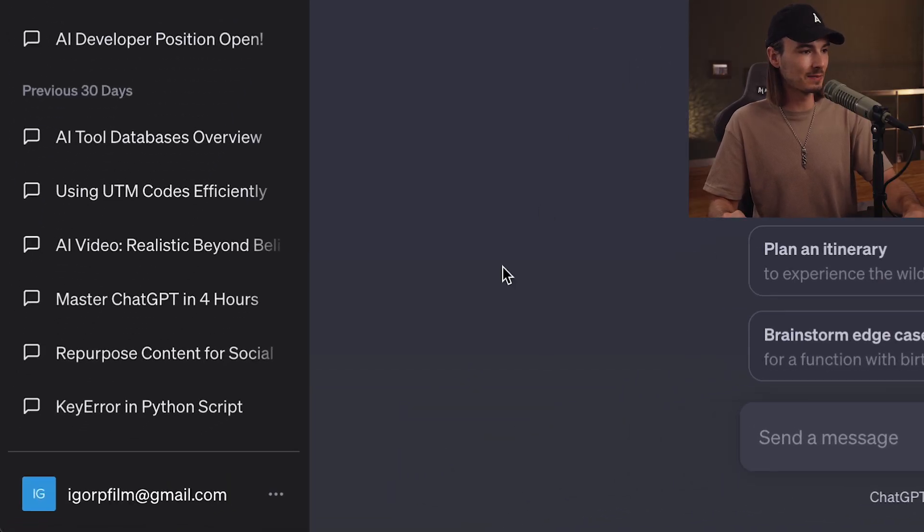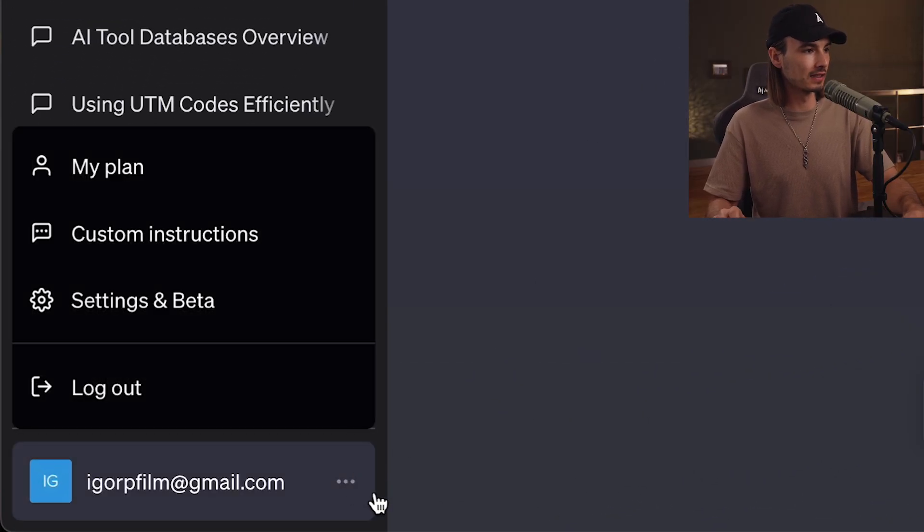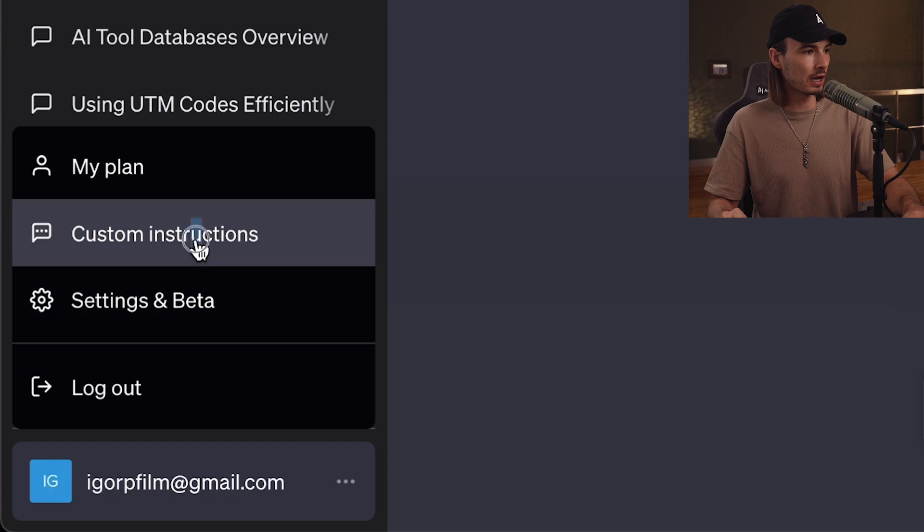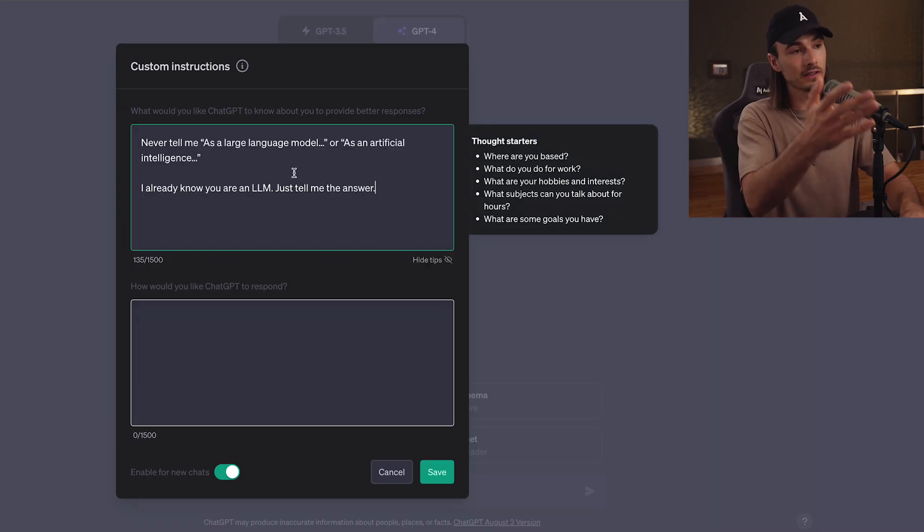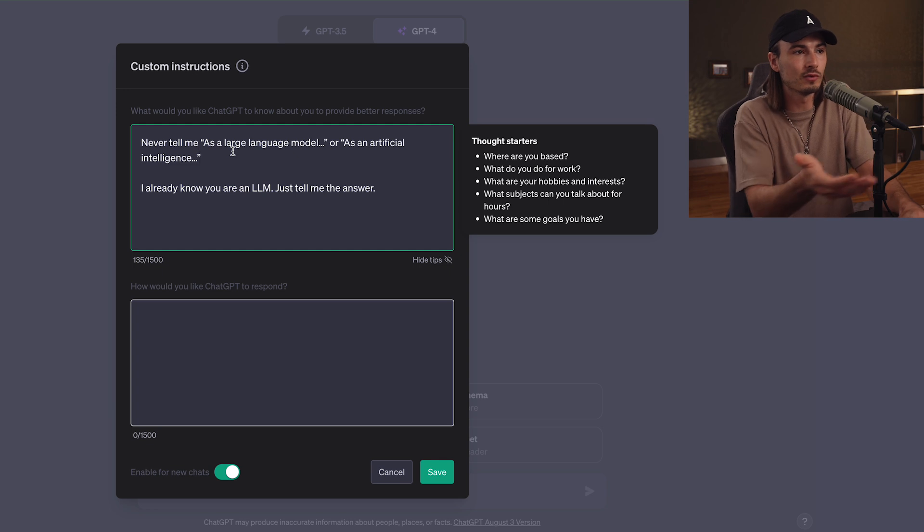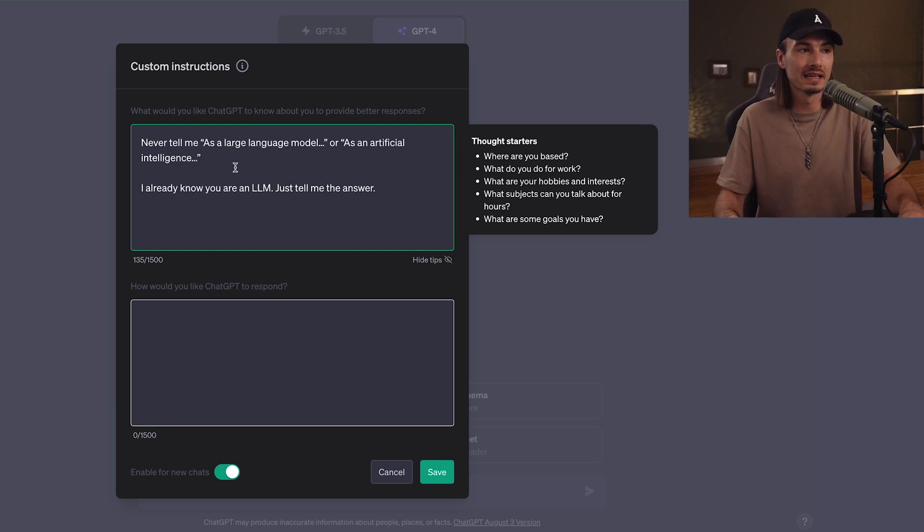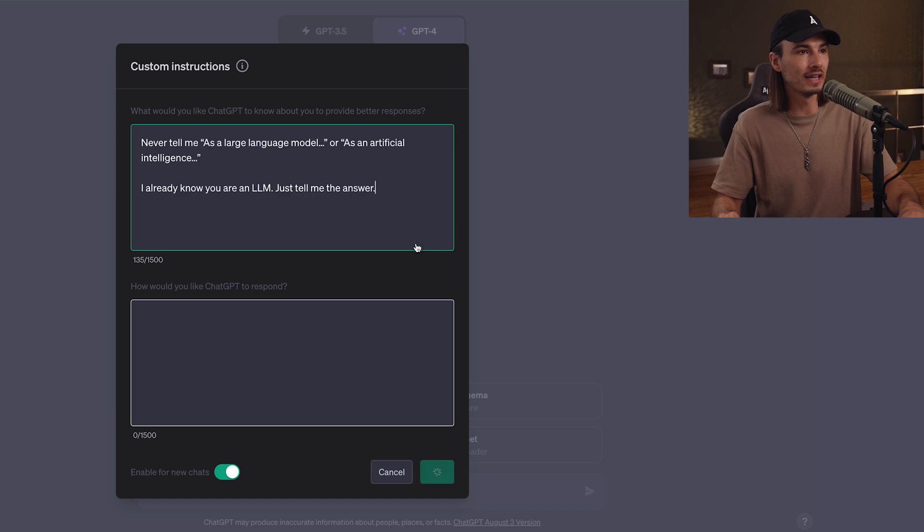So let's start by customizing our ChatGPT experience. Three dots at the bottom, custom instructions. And in the first field, you simply paste these two little lines. And from here on out, you will never get the typical disclaimer that is utterly useless. And now if you have them enabled for new chats.